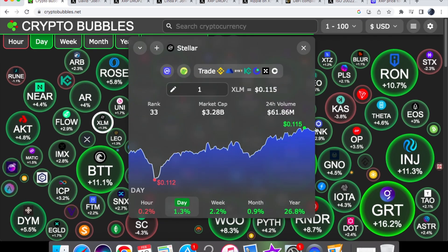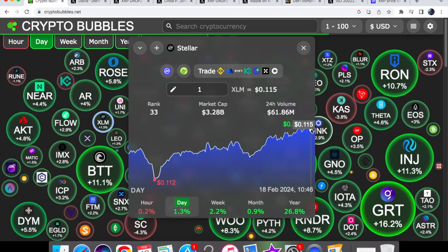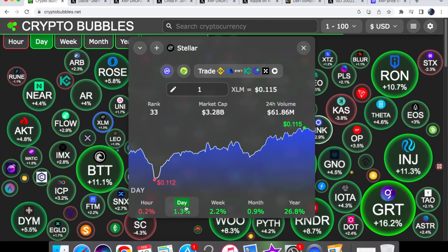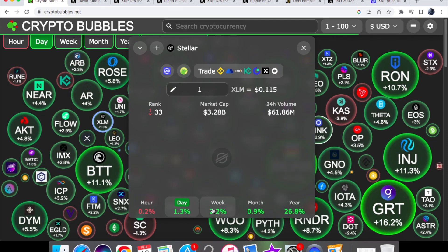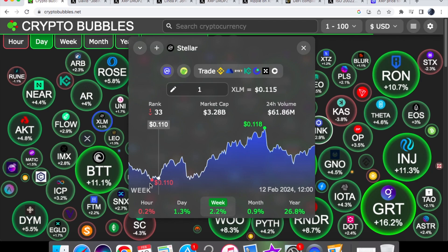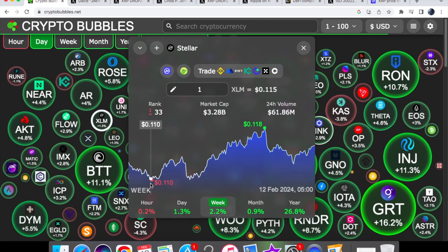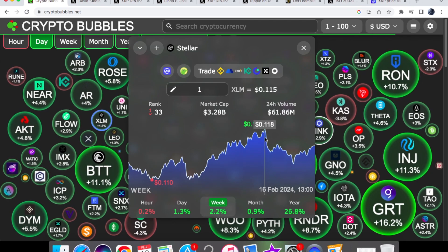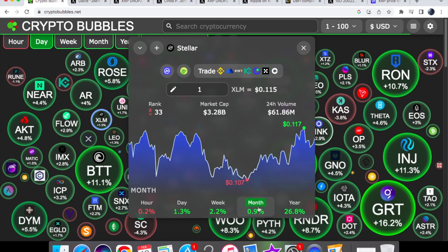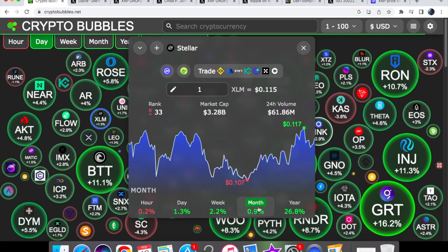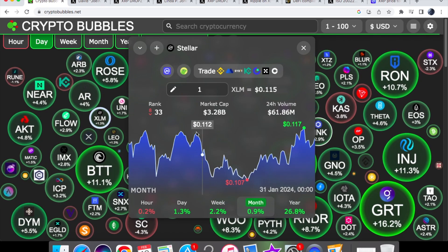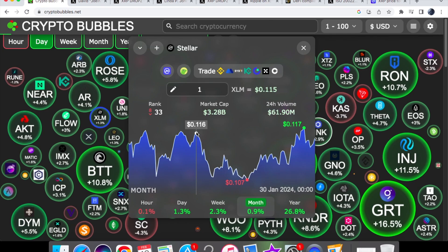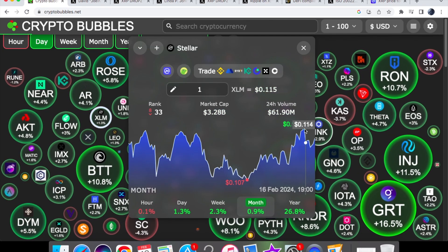For Stellar XLM coin we are currently trading at $0.115. So in the mid range of 11 cents we are up by 1.3% on the one day chart. For the week we are up by 2.2%. And we started off on the week at 11 cents. And now we're gradually going to that 12 cent mark. On the month we are up by 0.9%. And we are basically mirroring what happened on the 30th of January. And we have passed that ever so slightly.